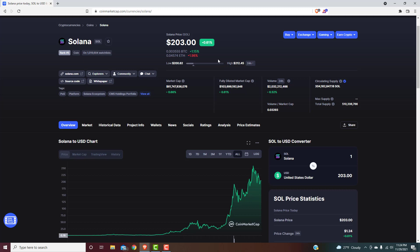$5,000 certainly on the table, not during this run, I don't think so, but I would say during the next bull market. During the next bull market, I 100% believe $5,000 Solana is absolutely on the table.